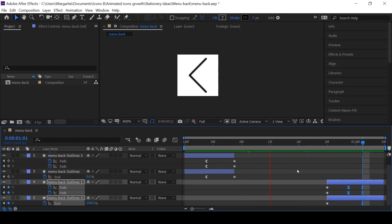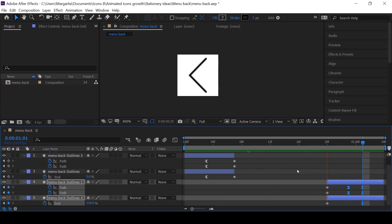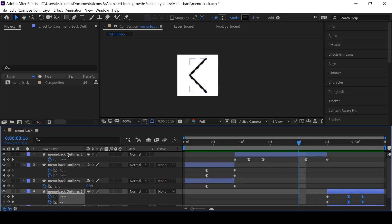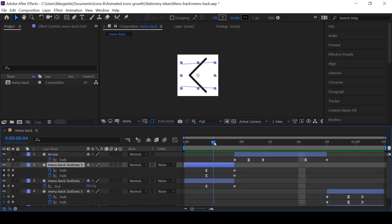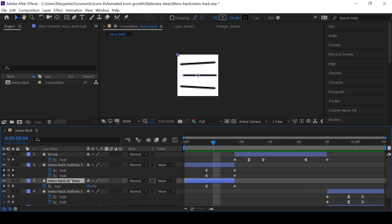Now I have to rename the layers, so it's understandable what's on them. It would be more orderly to do it in the beginning, but in the creative flow I usually don't get to do it.